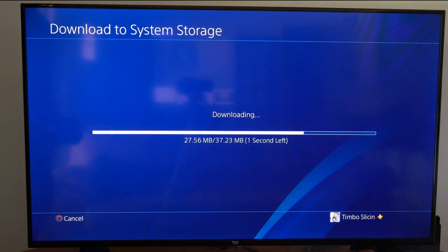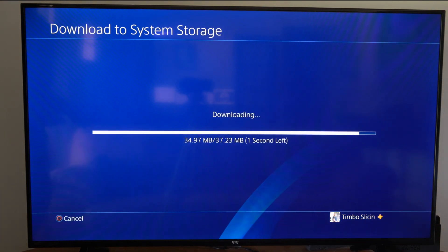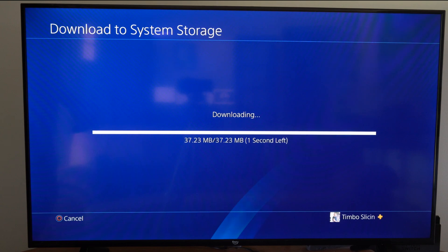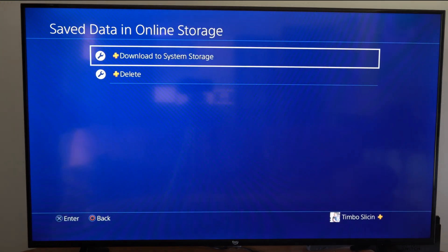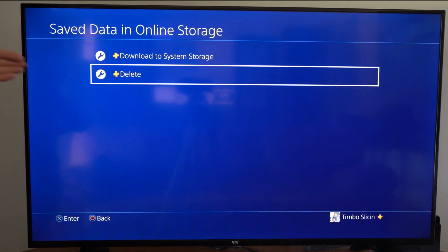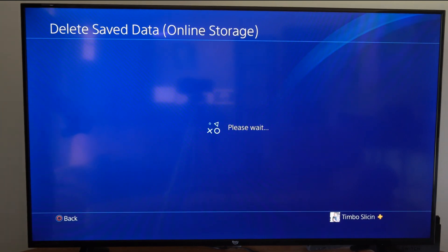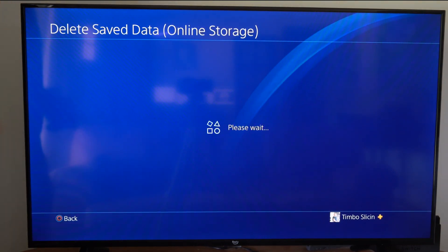But if you want to completely delete all the saved game data from the local storage and the online storage, under Saved Data in Online Storage we can go to Delete under here, and then we can delete it off our cloud saves as well.